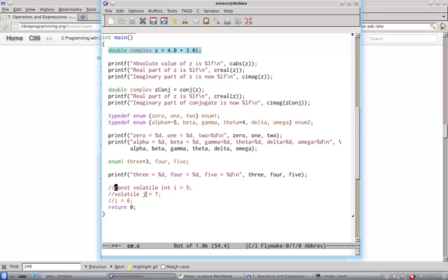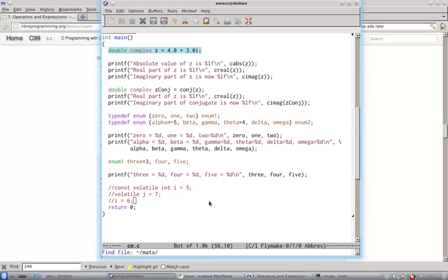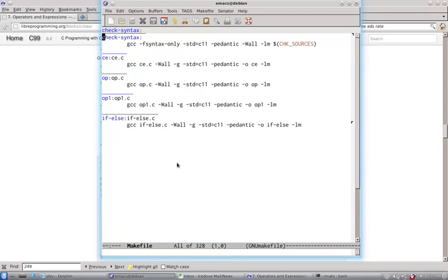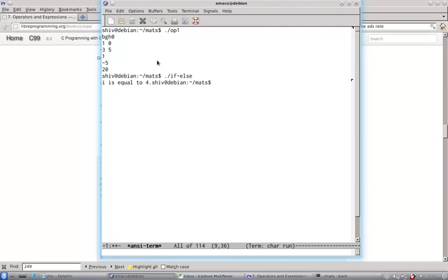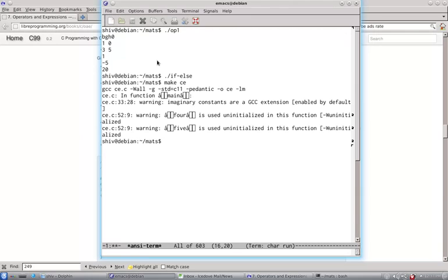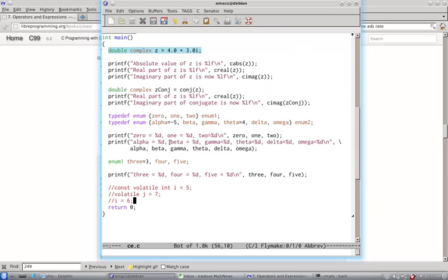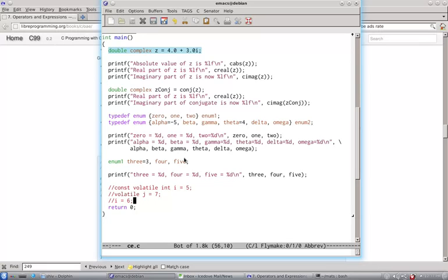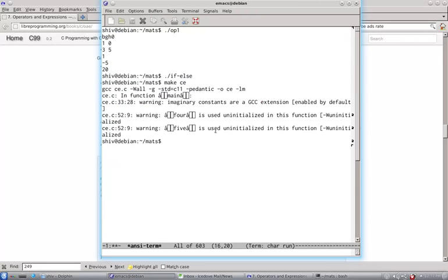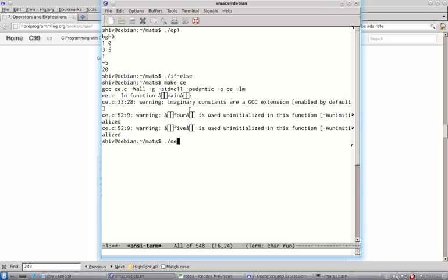Let us run this program to see the output. So I have this make file. This is the file name ce.c. I have my make file. So here is the command as you know. Now we simply say make ce. Okay. So 4 and 5 are uninitialized. So you get a warning because all warnings are enabled. So 4 and 5 are uninitialized. And this is for a double complex.